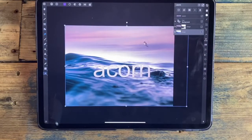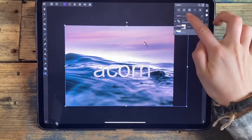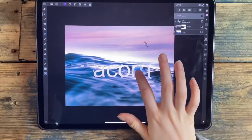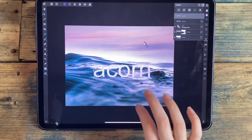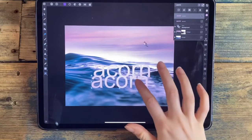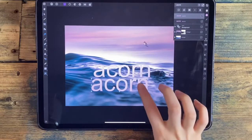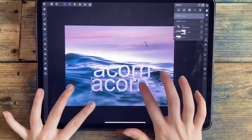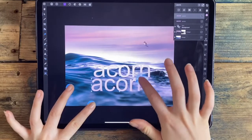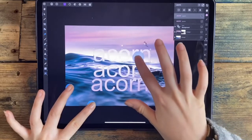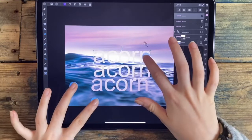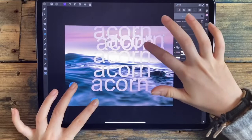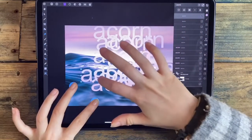The next tip is for duplicating a layer. Using the acorn text as an example, go to the Move tool. The usual way is to hold your finger on the screen and press duplicate. But you can also hold your finger on the layer, place two fingers on the screen, let go with that one finger, and then drag the duplicated layer. You can keep doing this to duplicate it multiple times.